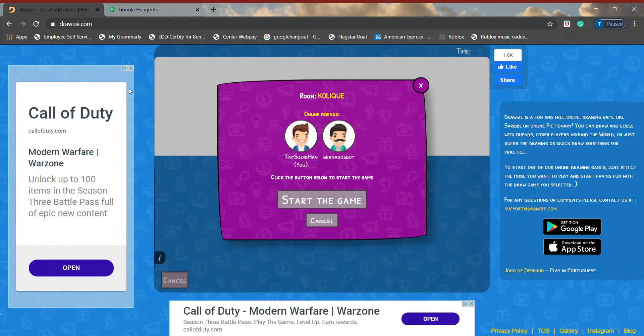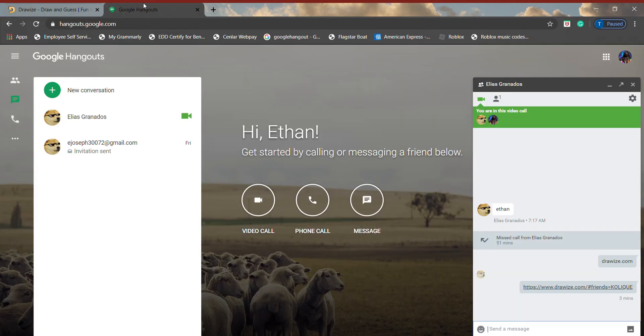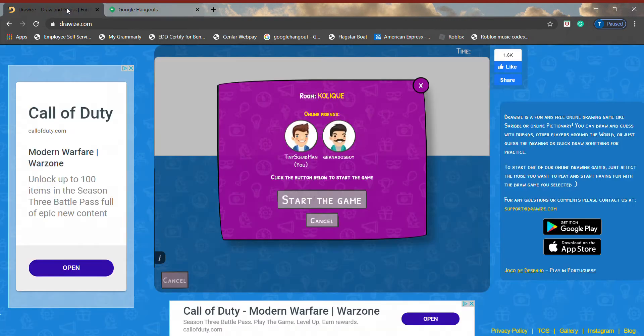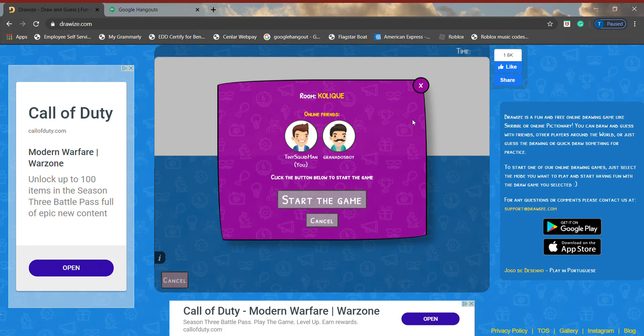Hello YouTube. Today I am going to be doing something a little different. I have Google Hangouts and I have a website on Google, and I'm going to be playing with my cousin. It's like a drawing game, a drawing guest game. So I hope you enjoy.